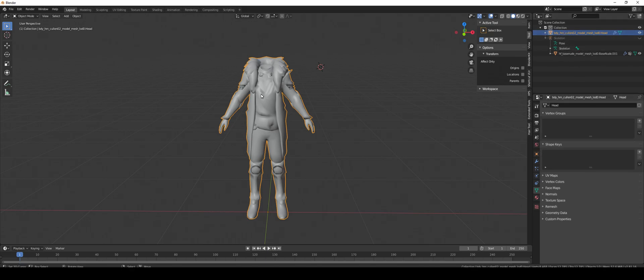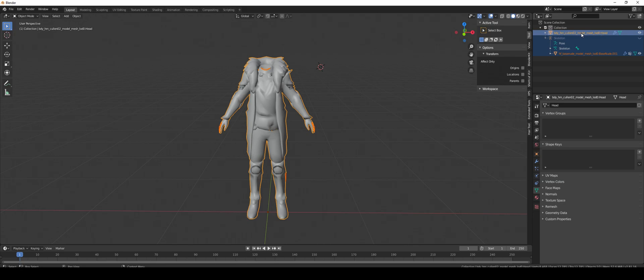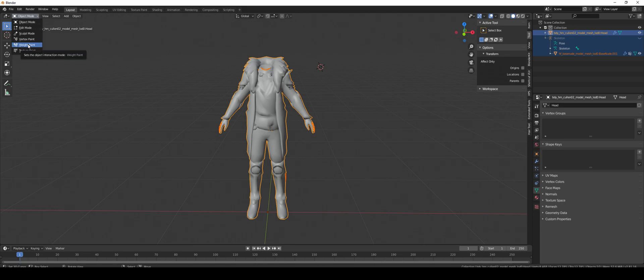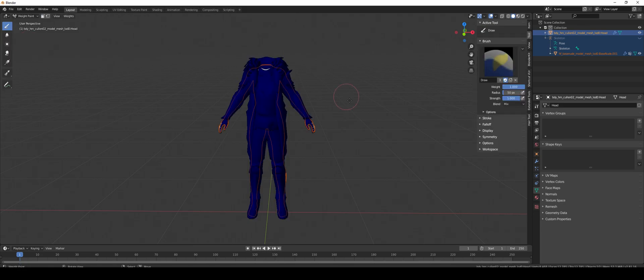Select the mesh you want to have the weights transferred to, and then the one you want to transfer weights from using Shift and left-click. The one you want to transfer the weights to has to be that goldy yellow color, and the one you want the weights from has to be orange, otherwise it does it the opposite way around. Now go into weight paint mode.